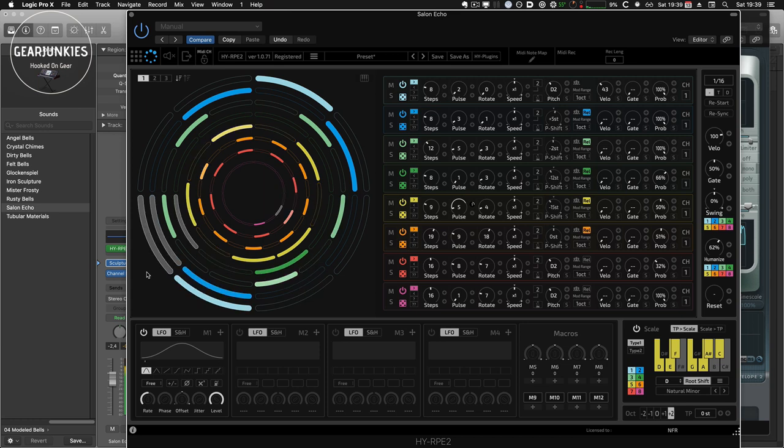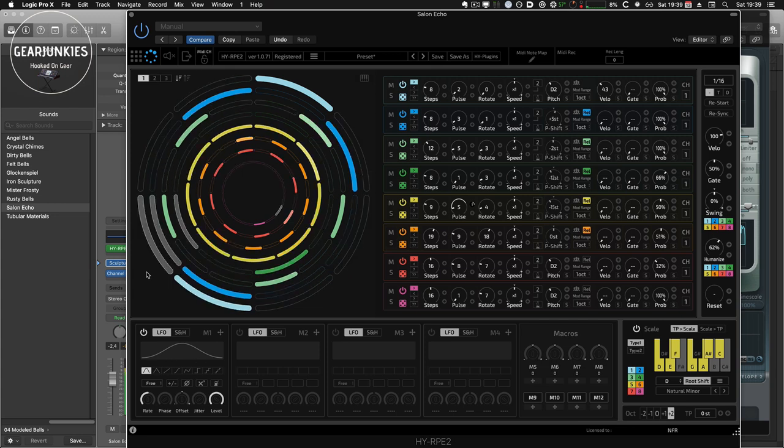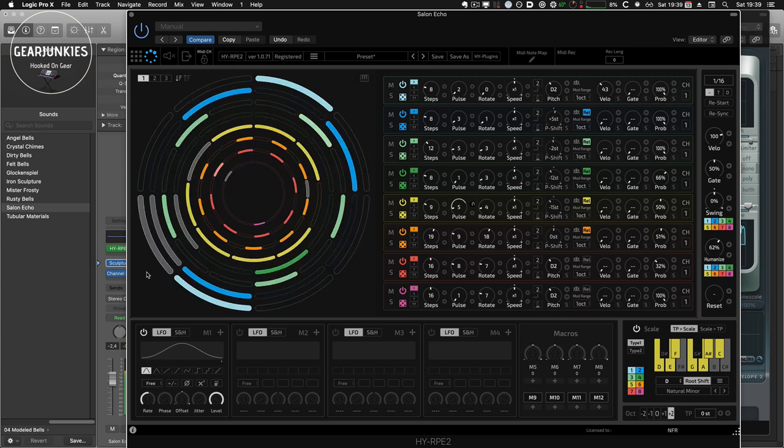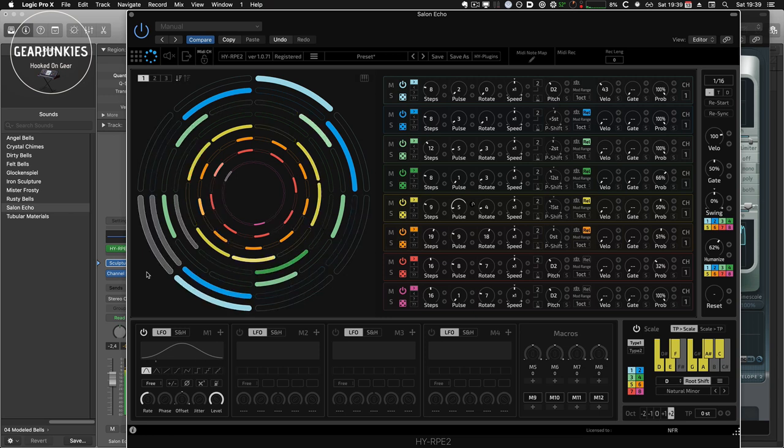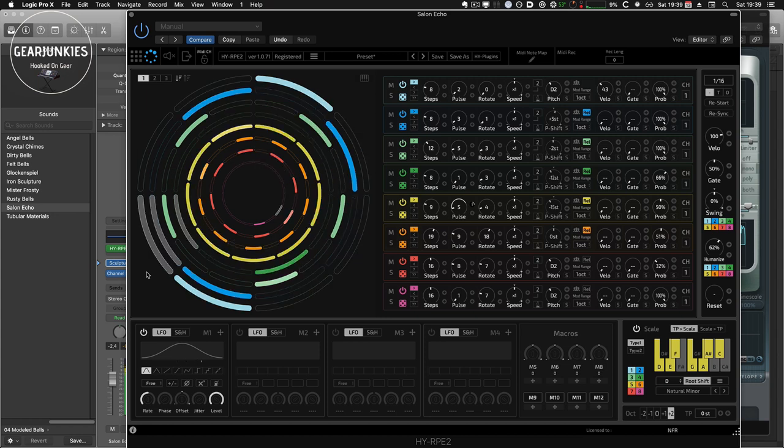It syncs well with your DAW. And it offers lots of real-time manipulation with the LFO and macro knobs. And of course, the MIDI recorder and drag and drop make it really easy to integrate with your DAW projects.